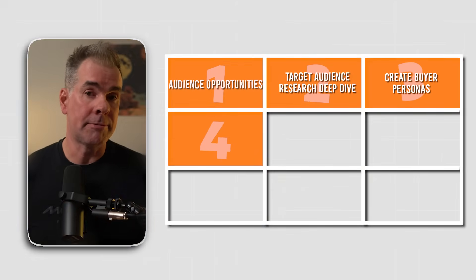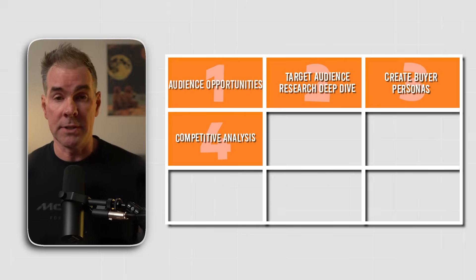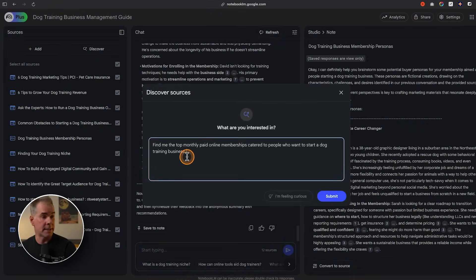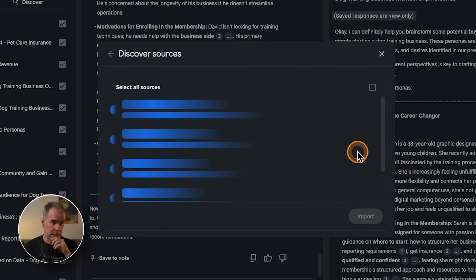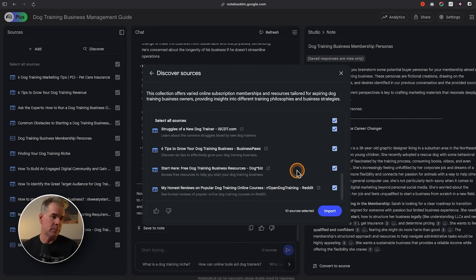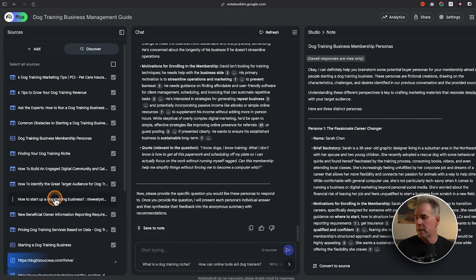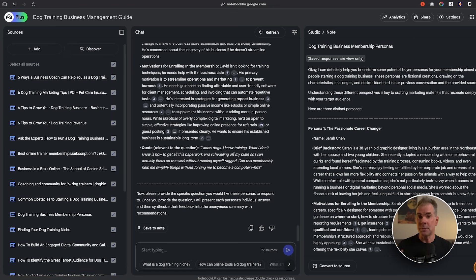Now that we have our user personas, the next step is a bit of competitive research. I'll use the Discover Sources feature and type in: find me the top monthly paid online memberships catered to people who want to start a dog training business. I'll click Submit. Here are the 10 resources it found — I'm not super excited about them, but let's import them and add them to our sources. Then we'll do a competitive analysis of those businesses.